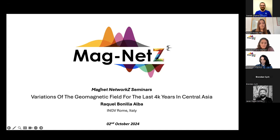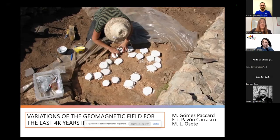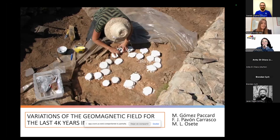Today I'm really happy to have here Raquel Bunigalba. She's going to present with the title: 'Variations of the Geomagnetic Field for the Last 4000 Years in Central Asia.' So Raquel, please take it away. Thanks for inviting me to Magnet.